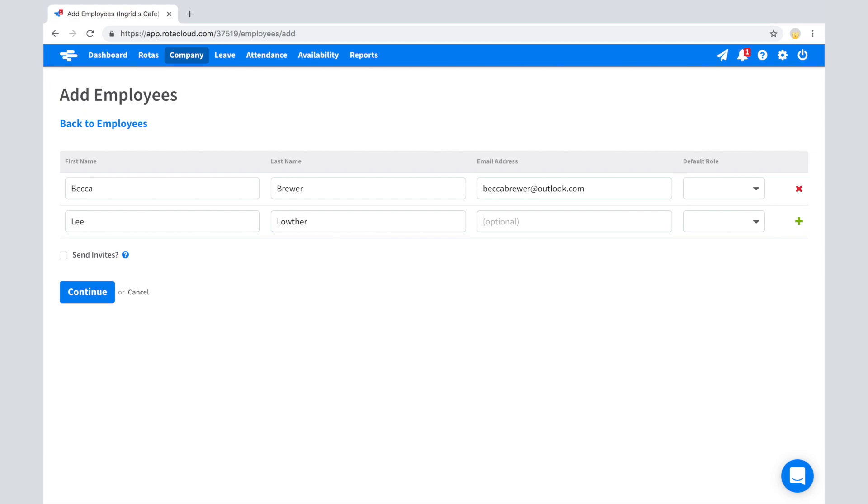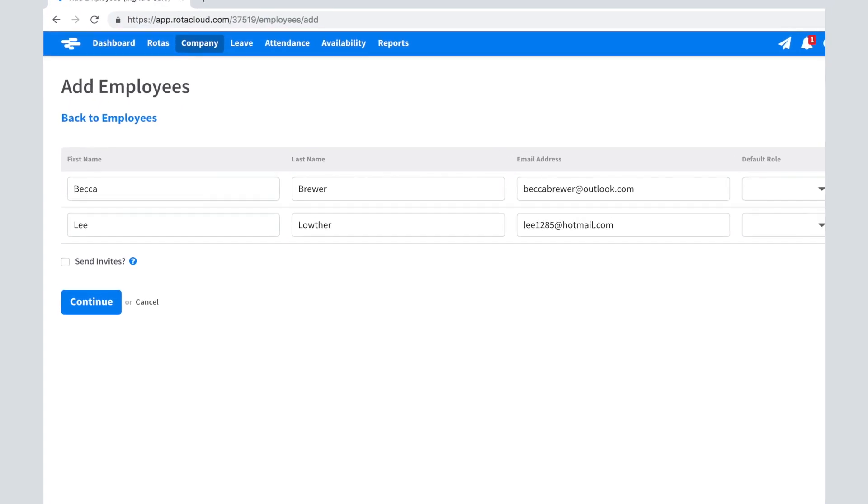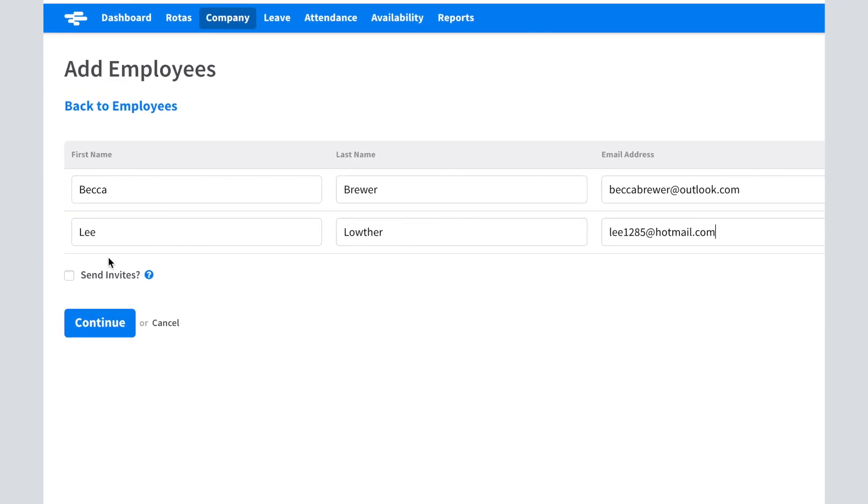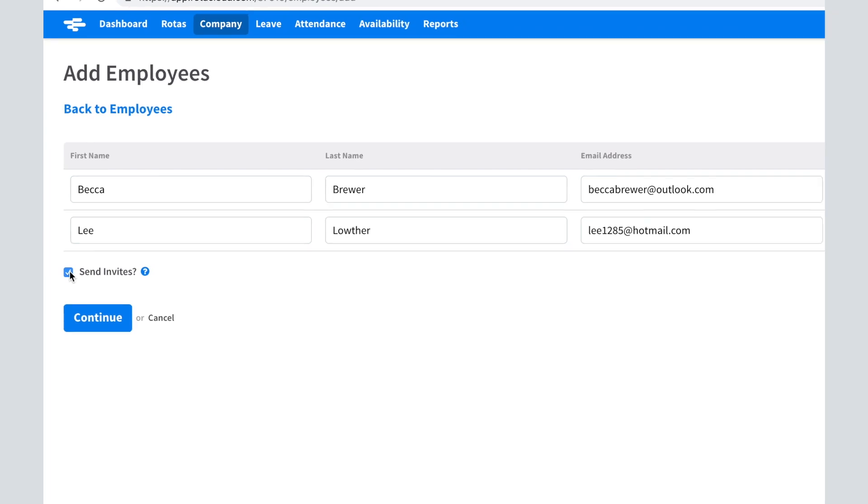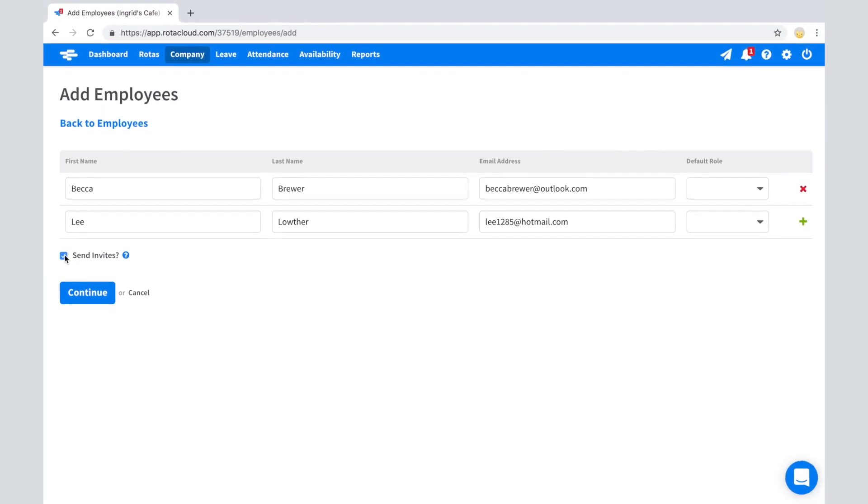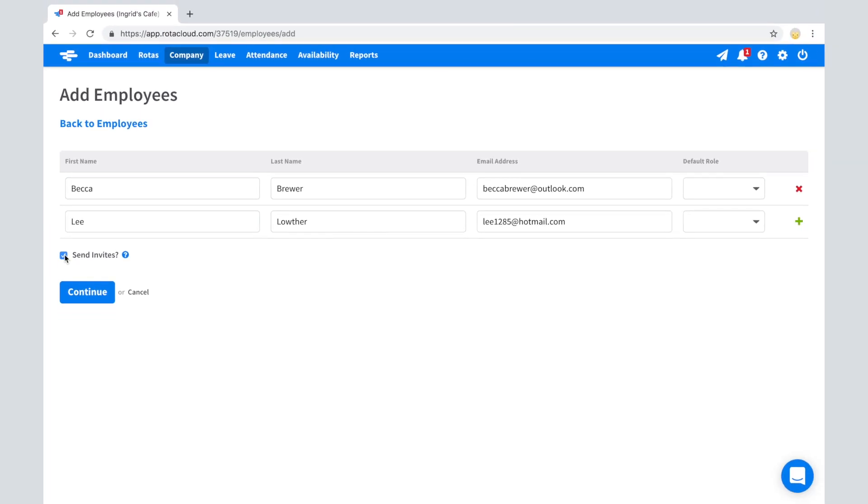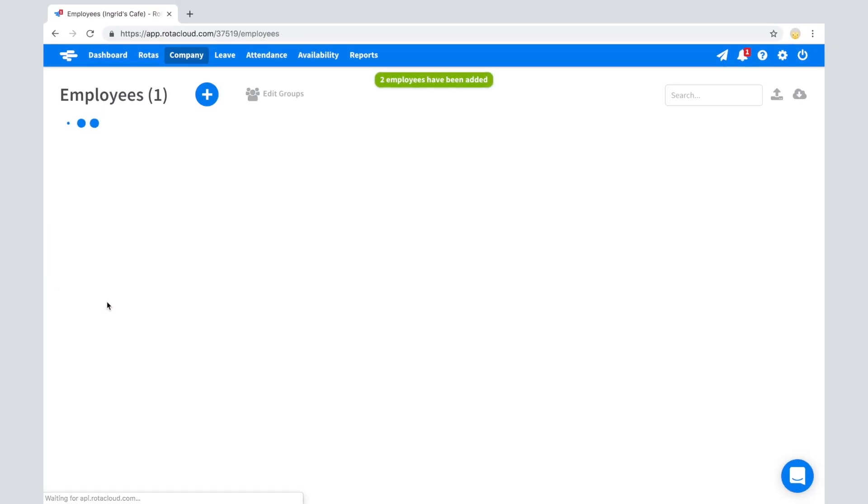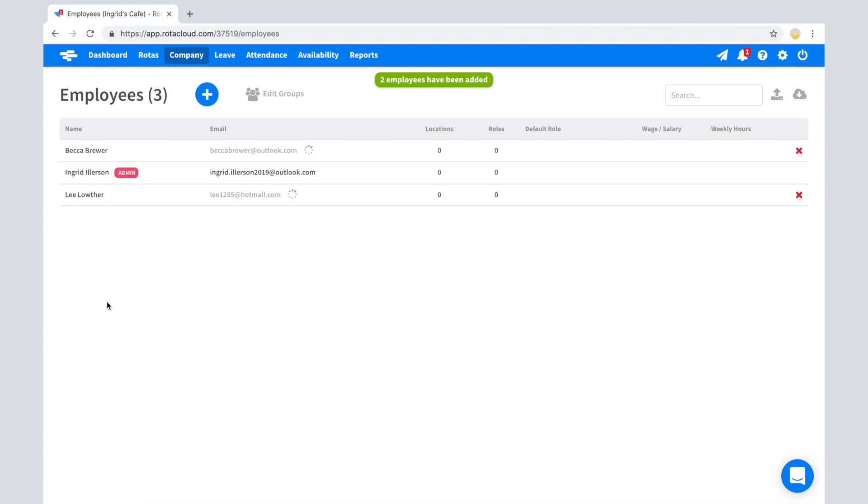To invite an employee to create a Rotocloud login and start accessing the system, tick the Send Invites checkbox for invites to be automatically sent out. Click Continue. Your employees will then receive an email notifying them that they've been added to your account. The email contains a link which they can use to create their password.